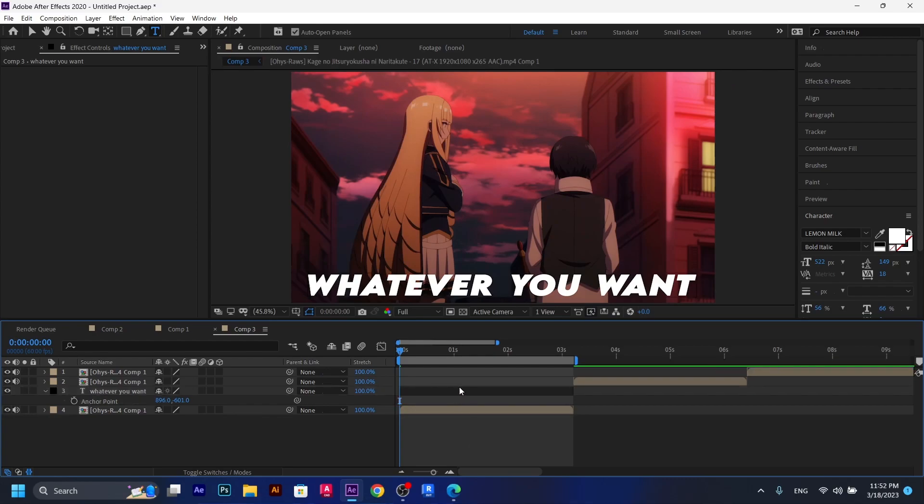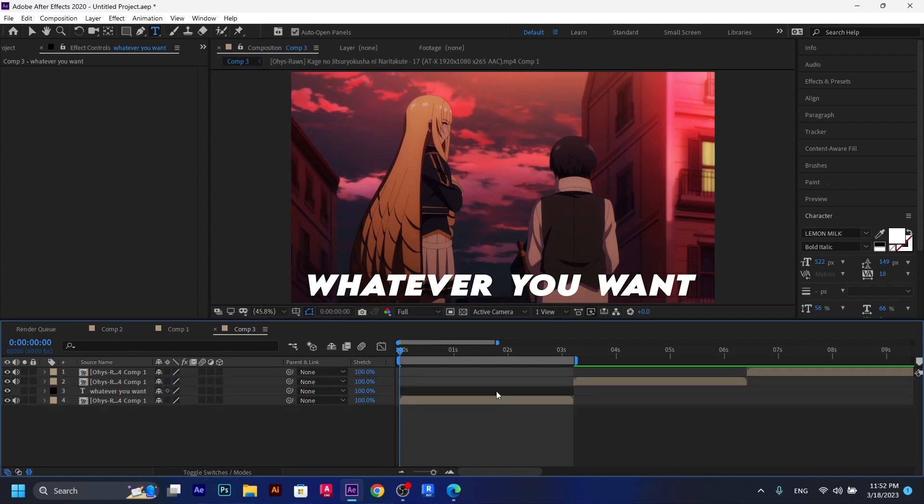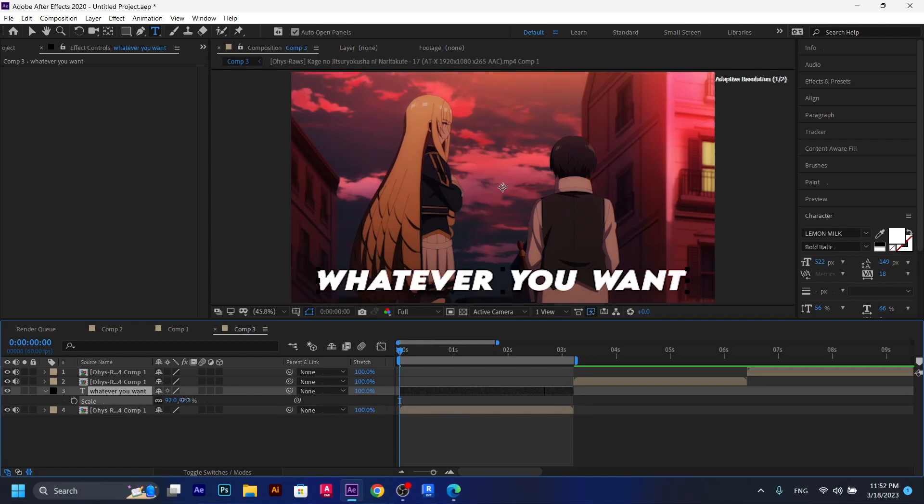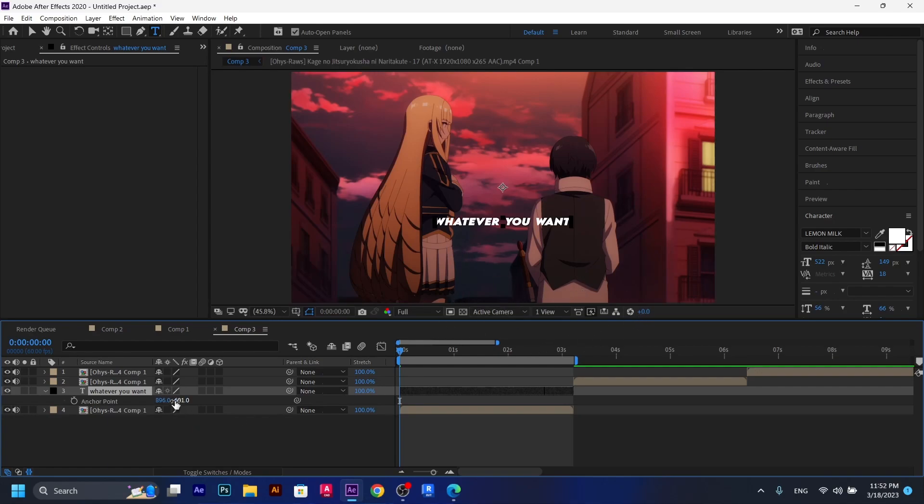So now we're going to scale it a bit down because it's so big. So we're going to click on the text layer and then click on S on your keyboard. So we can scale it down a bit. I think this is cool. This is good. And now we're going to have to put it all the way down here again in the anchor point. Just like that.